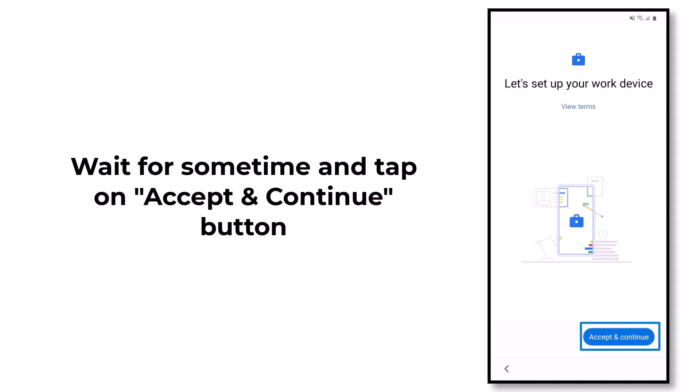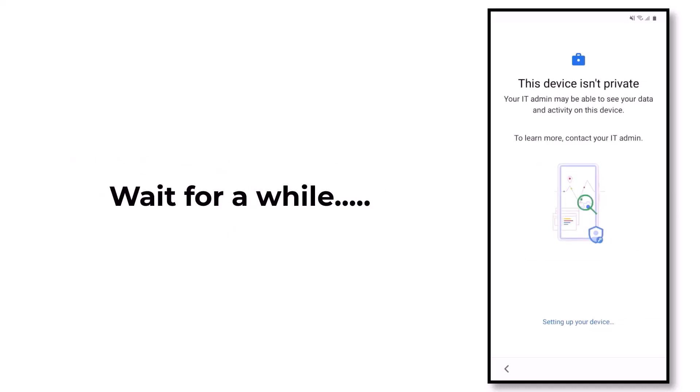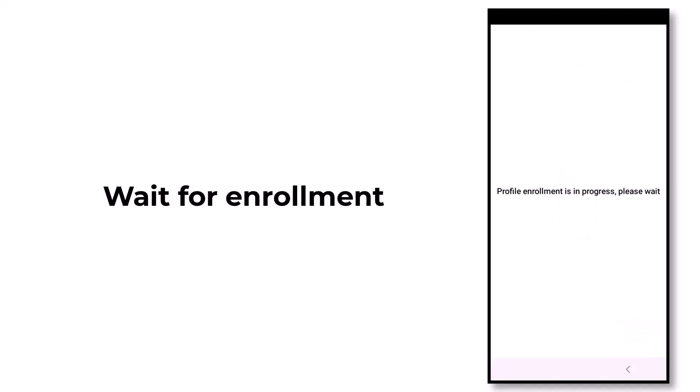Wait till setting up your device is complete. You will get a message that this device isn't private. Here tap on Next. You will see a profile enrollment in progress on the screen.